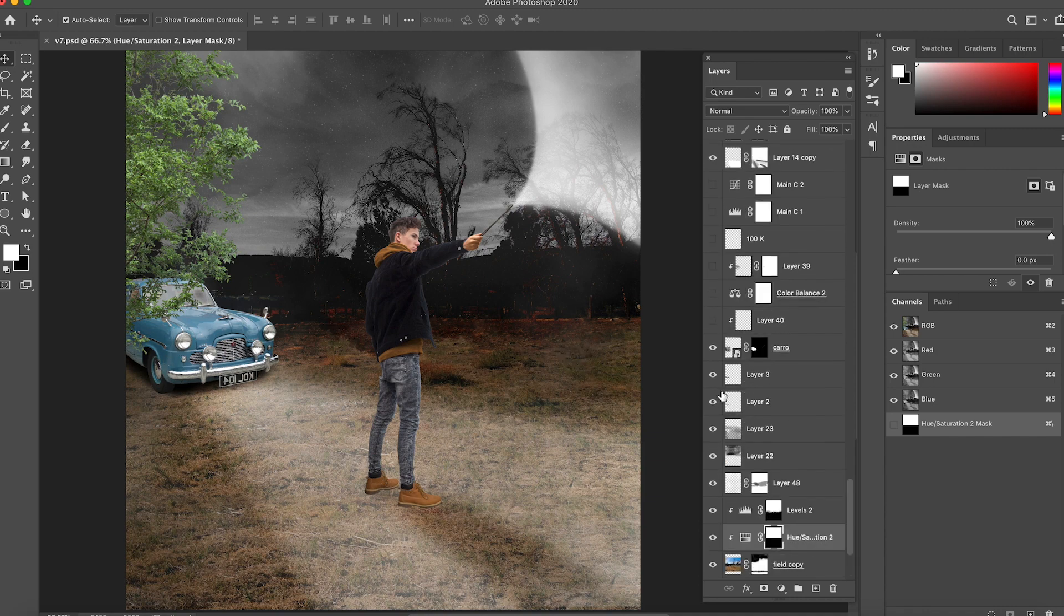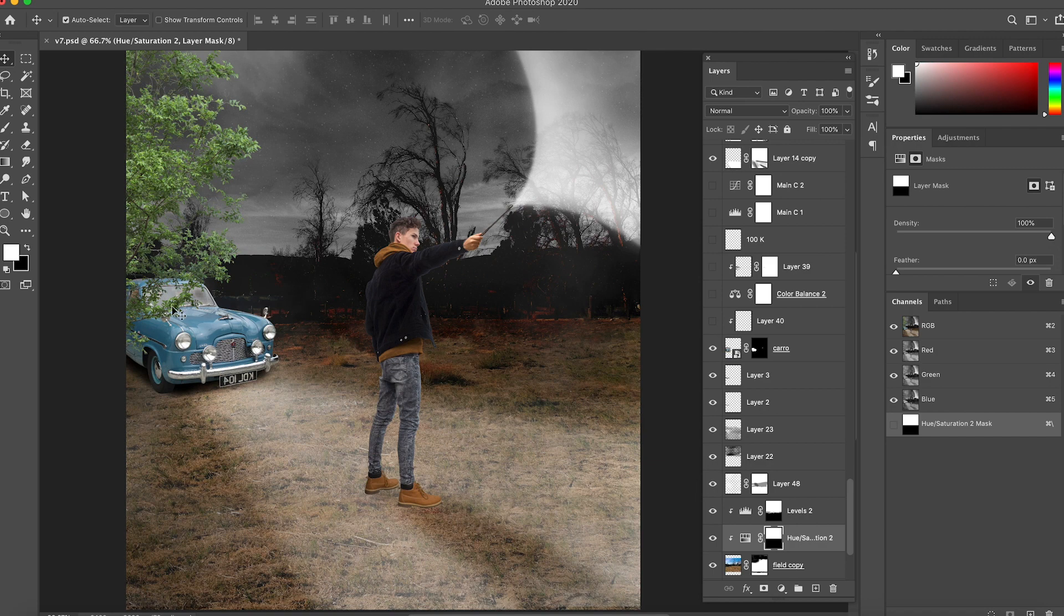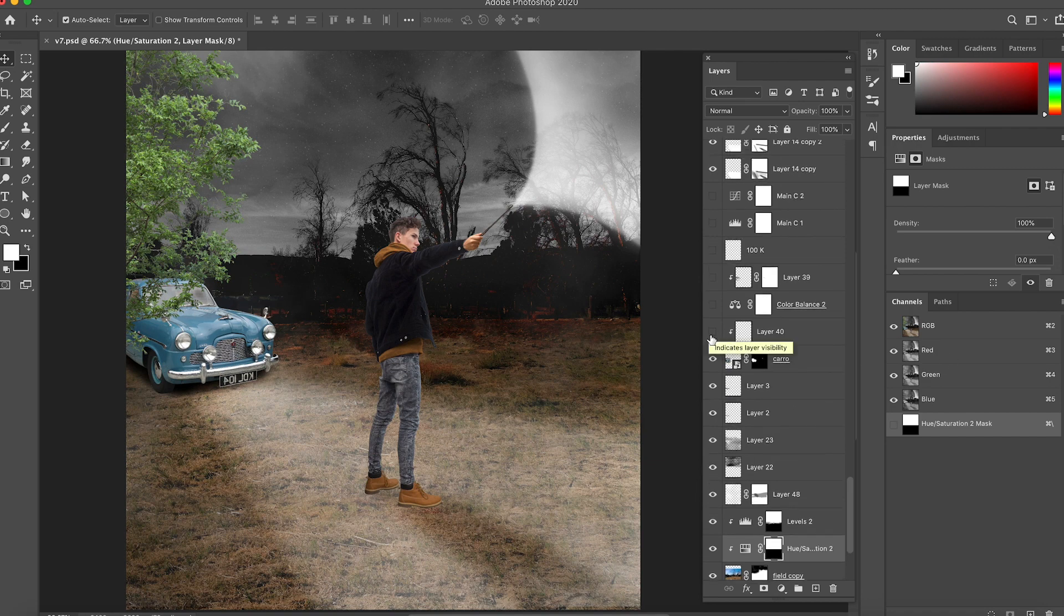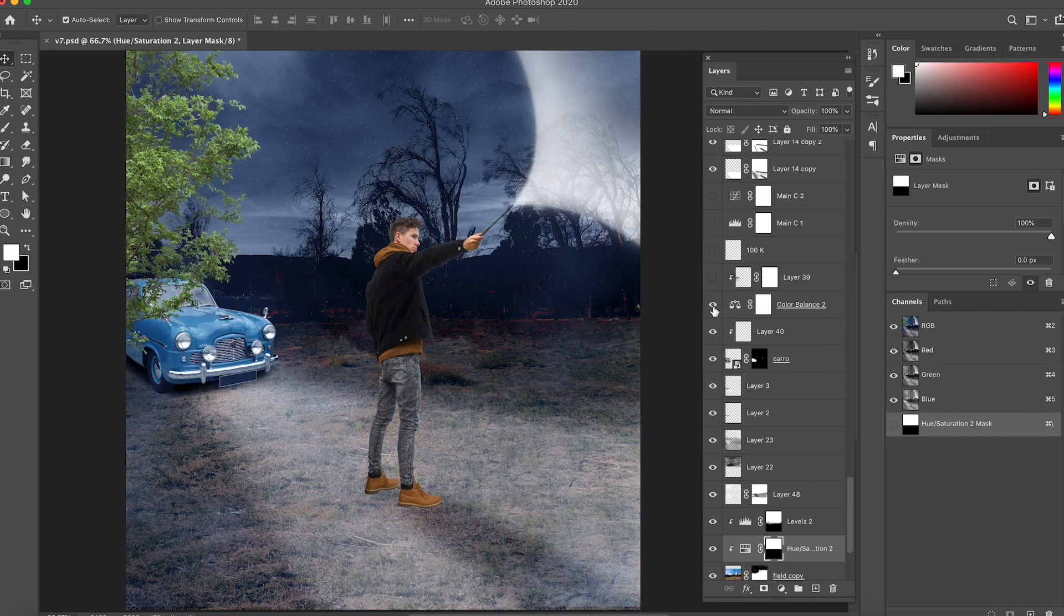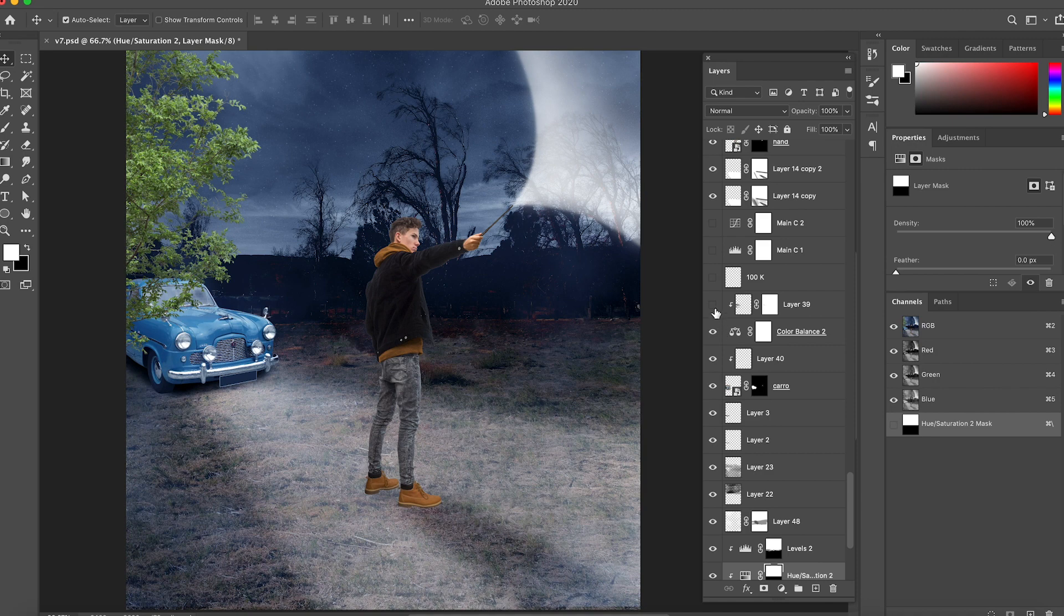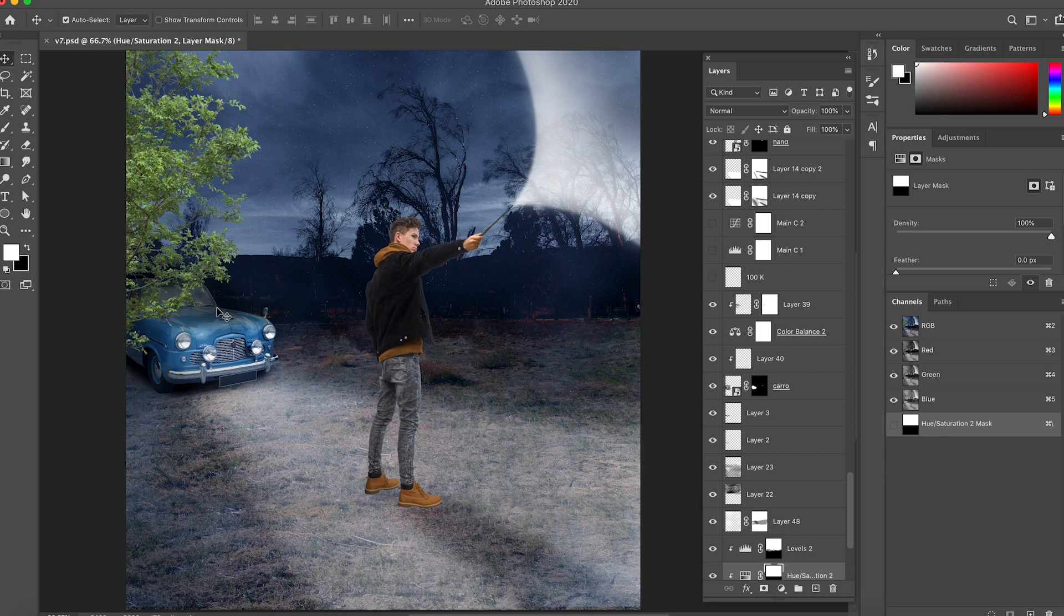Then I start going to fix each element, so I start fixing the car first. The first thing that I do is removing the plate number here because I wanted to make something different. I start fixing the color balance of the picture itself and I start doing some shadows on this because it was too bright and it didn't have any depth.